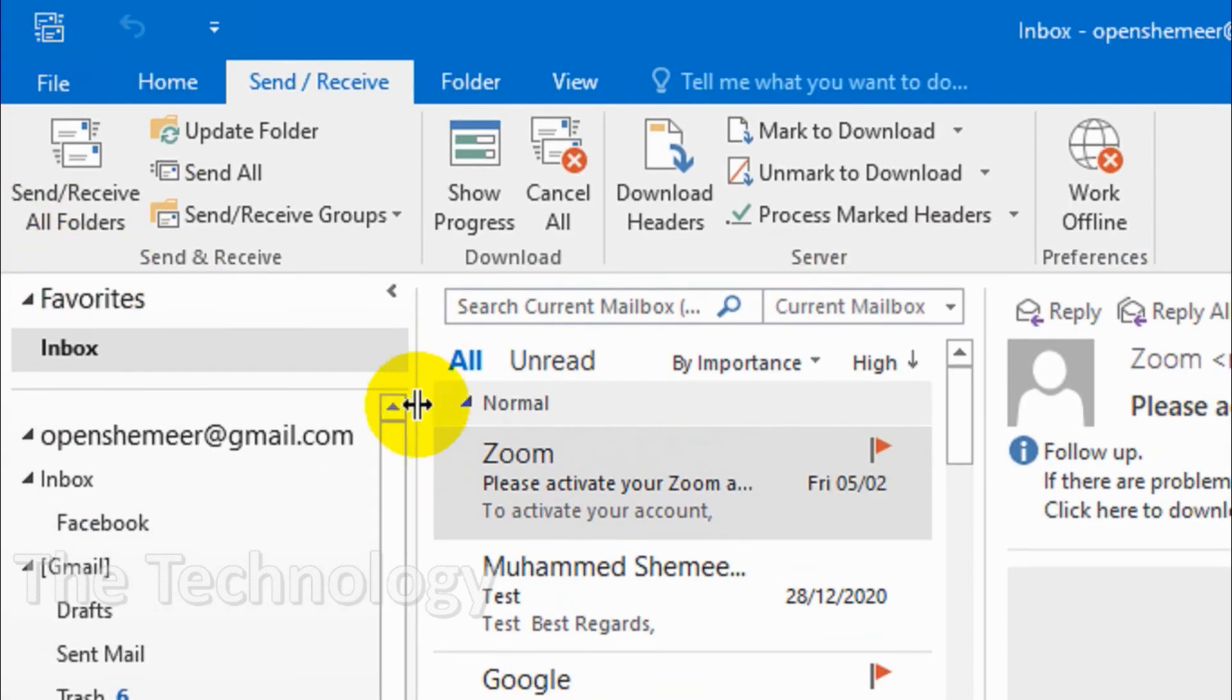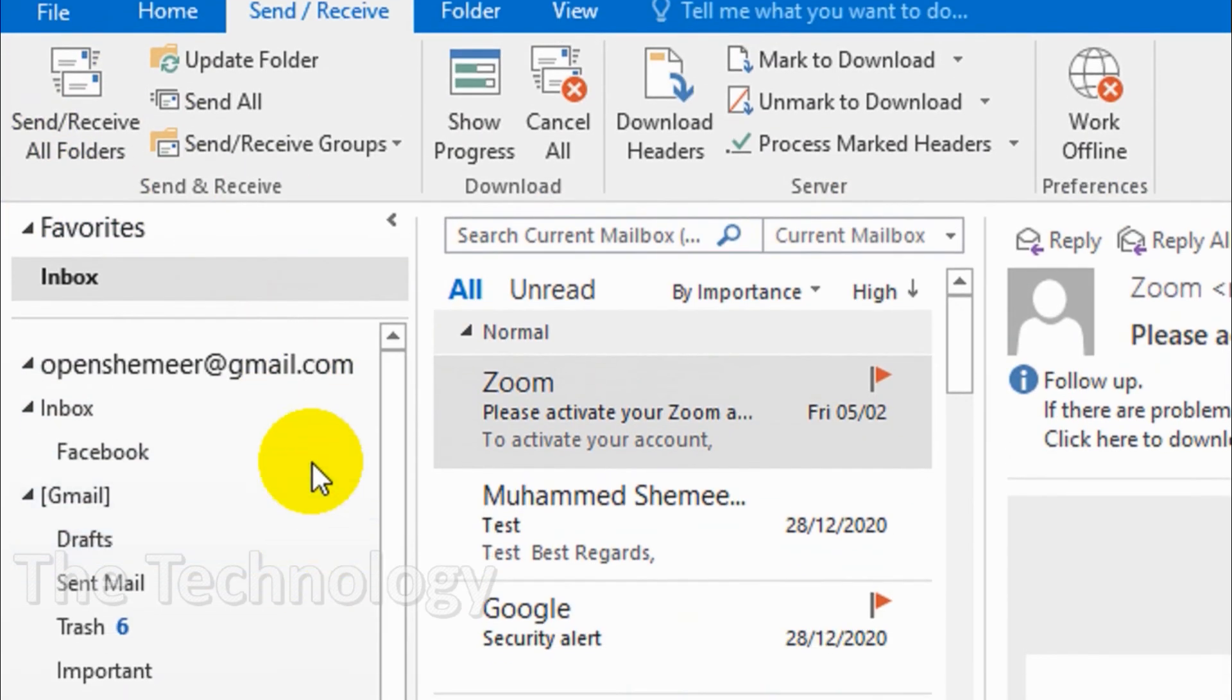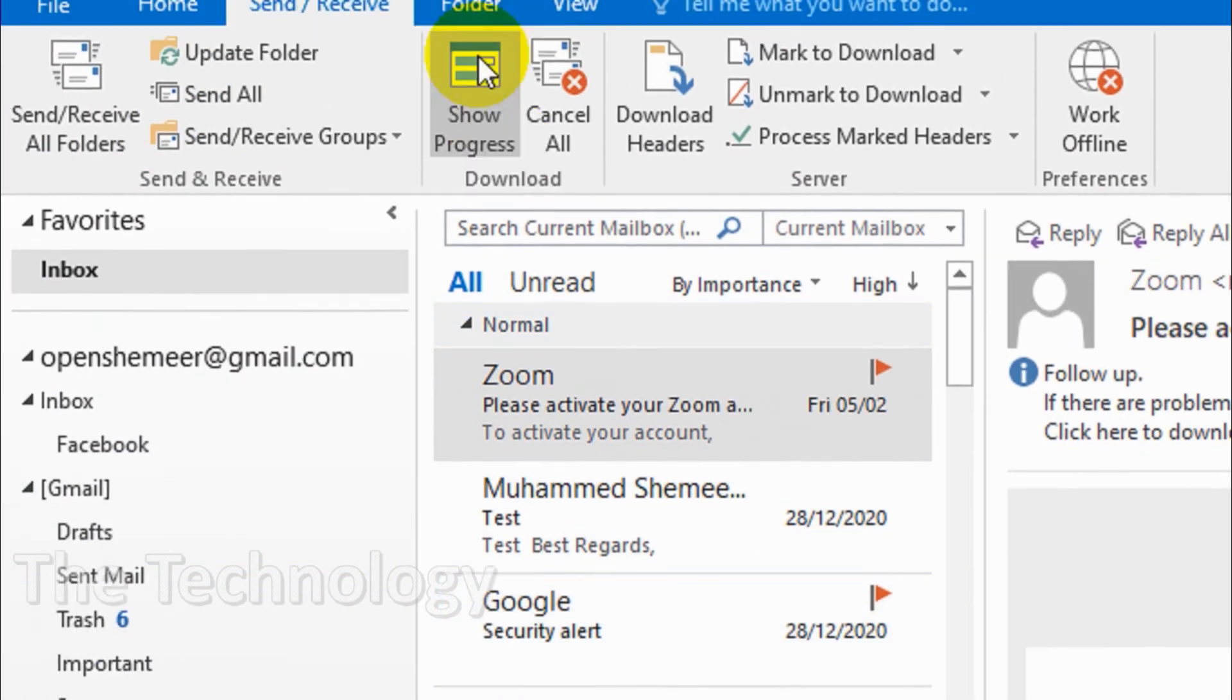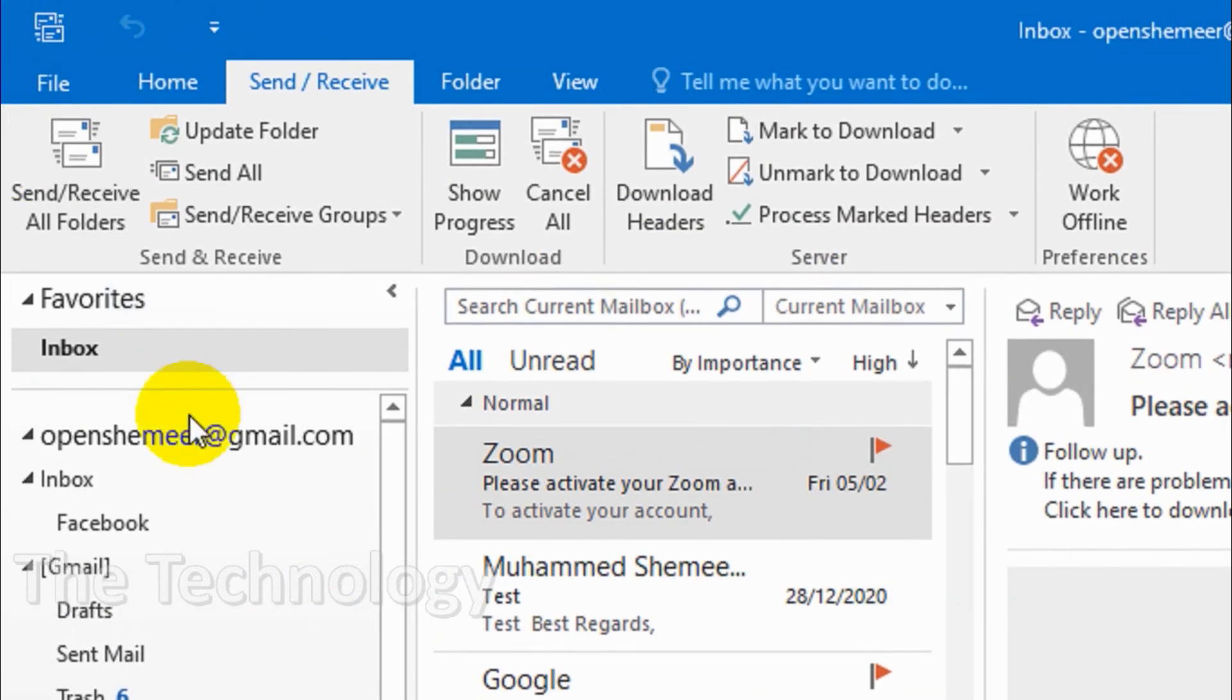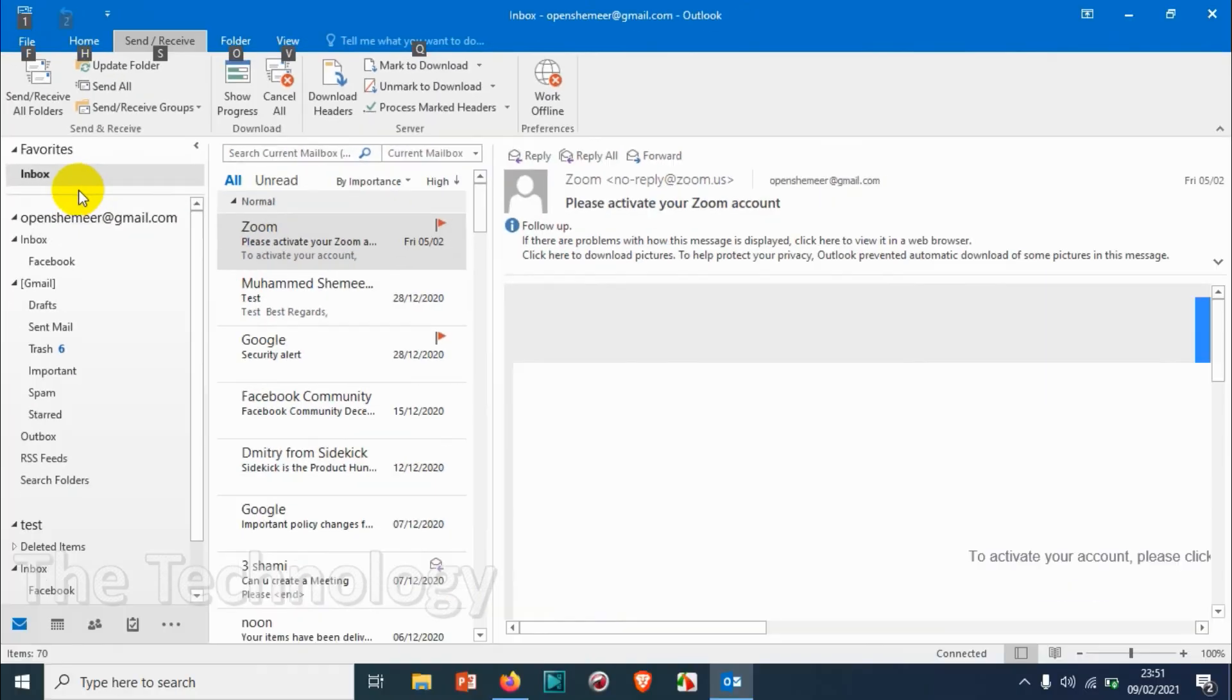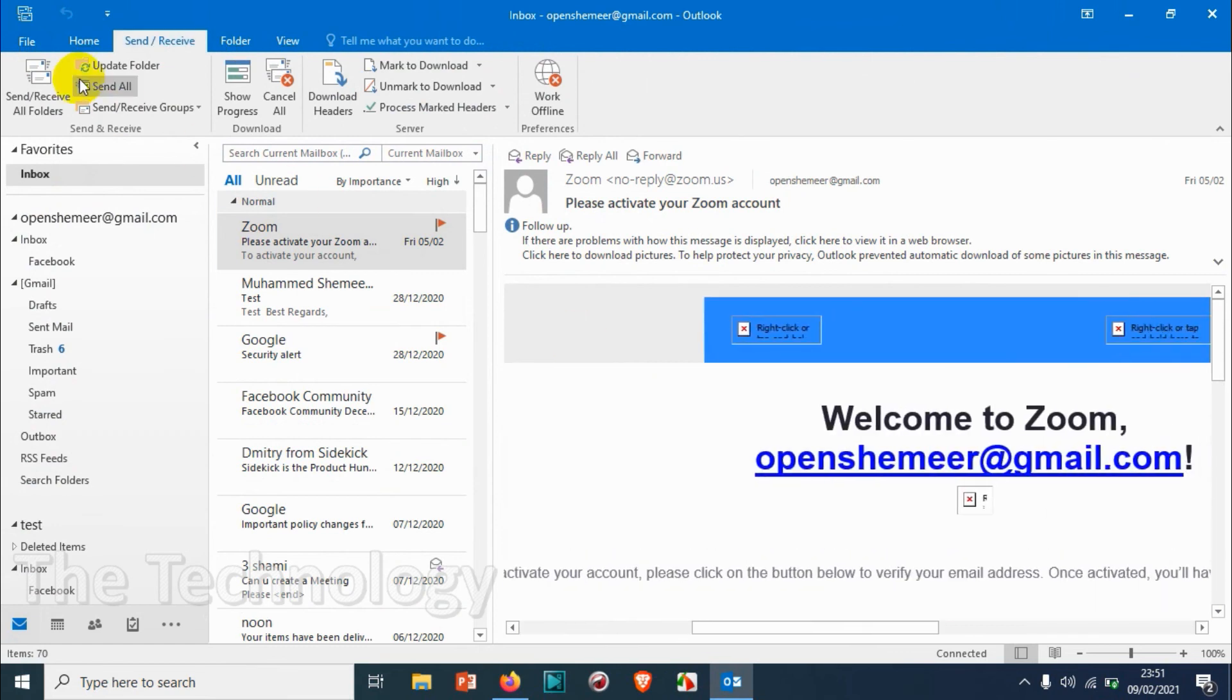You can see here it just finished in two or three seconds. Right now there are no emails so it's not updated. This is the way how you can update the emails immediately.